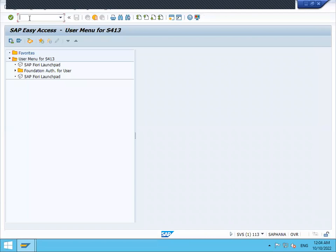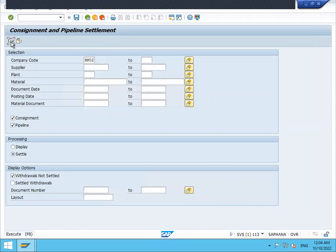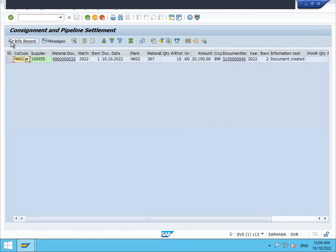Now come back. Let's go to MRKO and execute. Settle, select settle, execute. Now it will be settled. See, a document created.